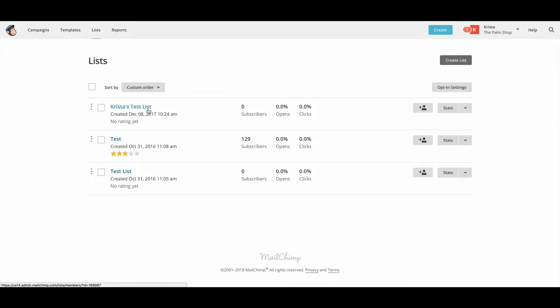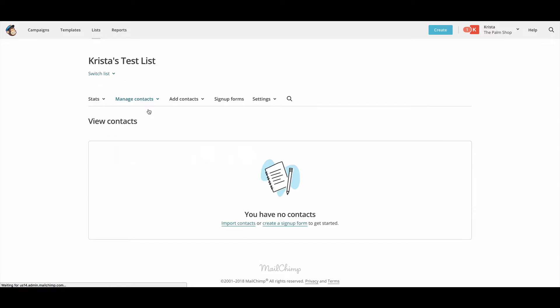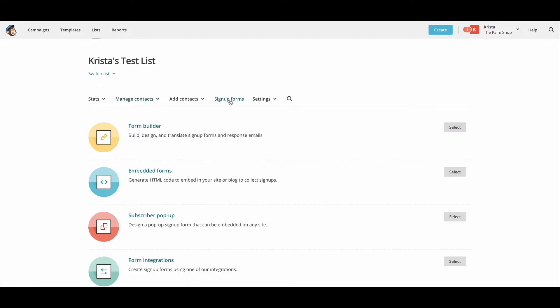So we're going to go to my test list and then we're going to go to signup forms. If you need to add specific form fields to your form, like I think the standard ones are name and email address, but if you needed something else, you can add those in the form builder option.